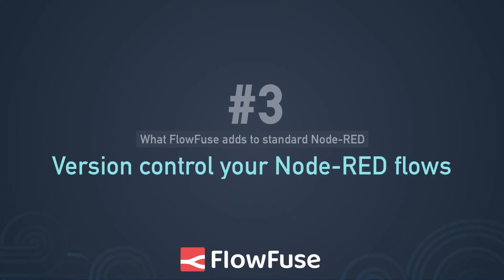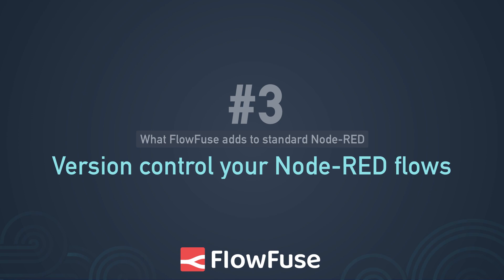Reason number three, what FlowFuse adds to standard Node-RED. FlowFuse allows you to create snapshots of your Node-RED instances. Creating snapshots is really helpful if you want to have a copy of your Node-RED instance that you've pushed into production, or if you want to revert back to a flow that has been changed in development.